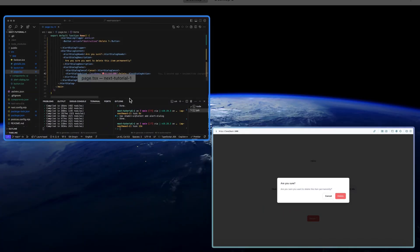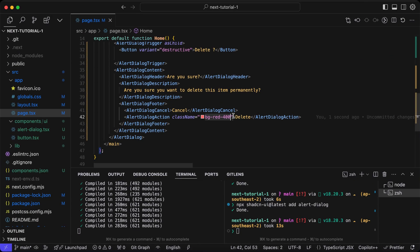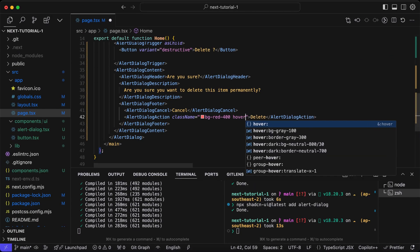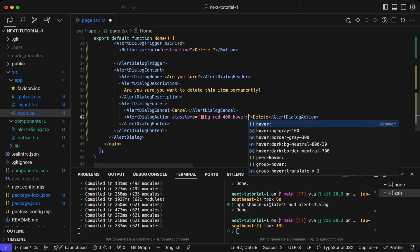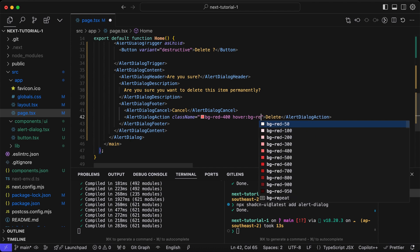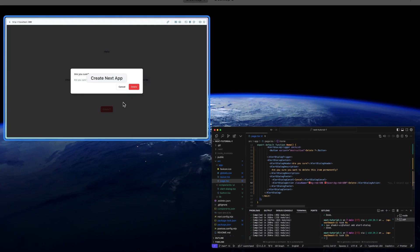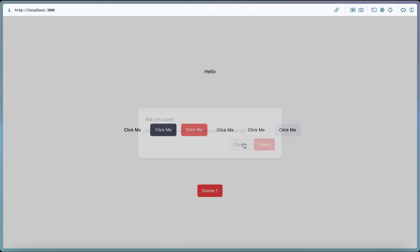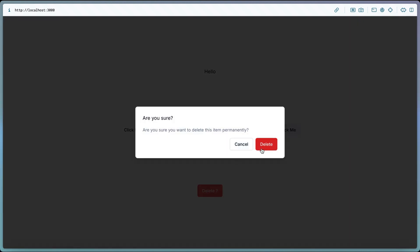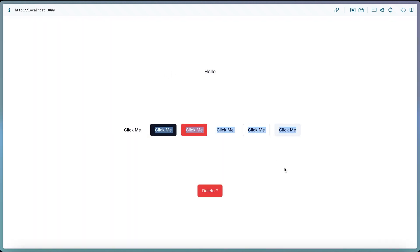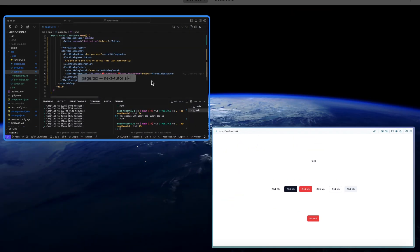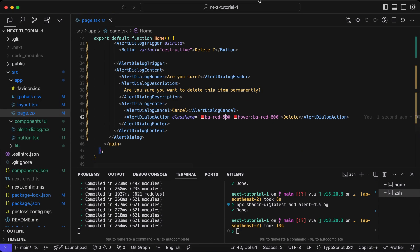We'll add some color on the delete button with the red color.